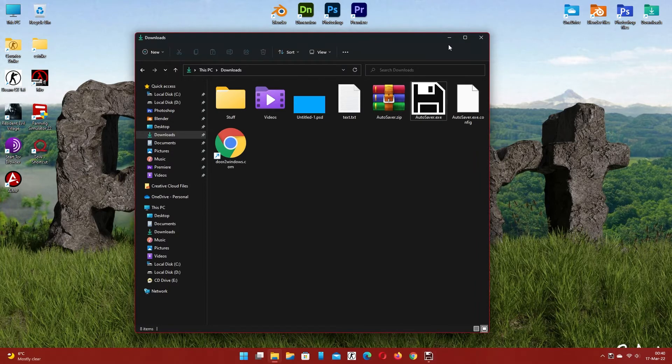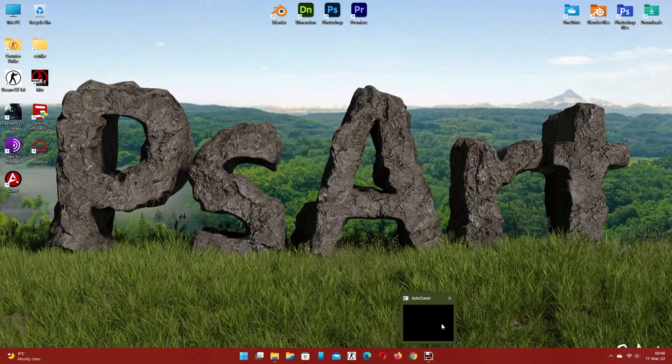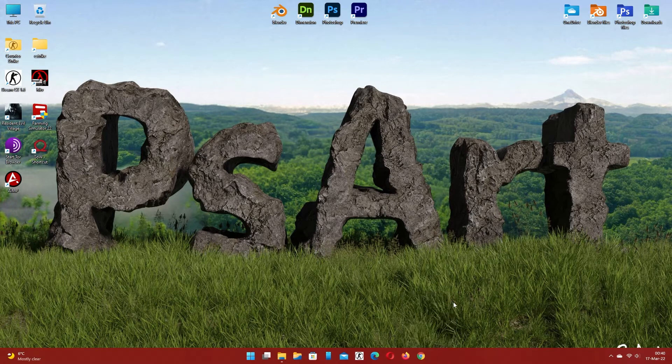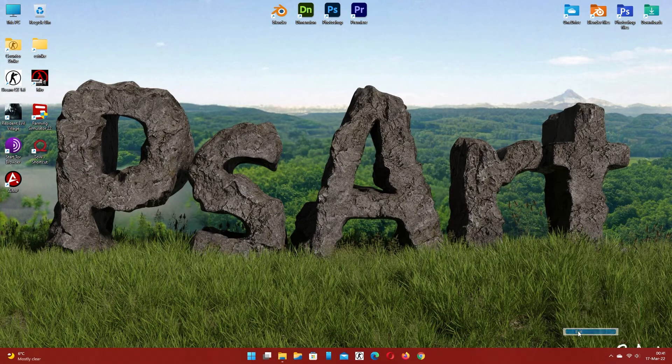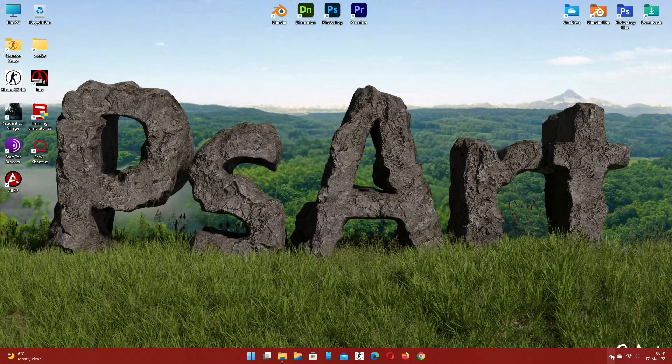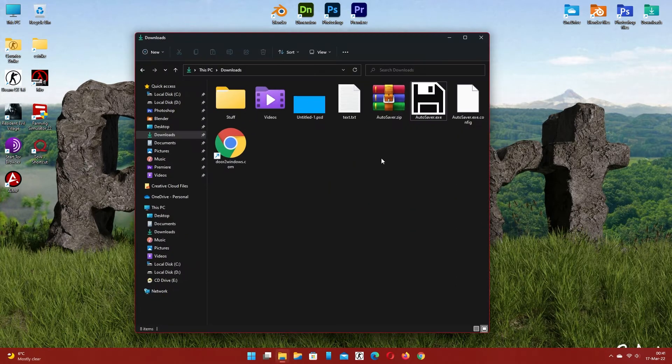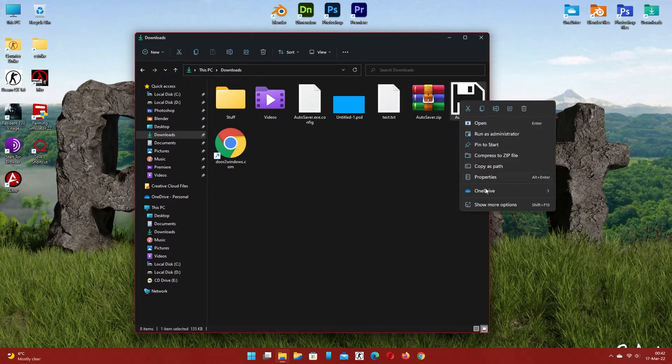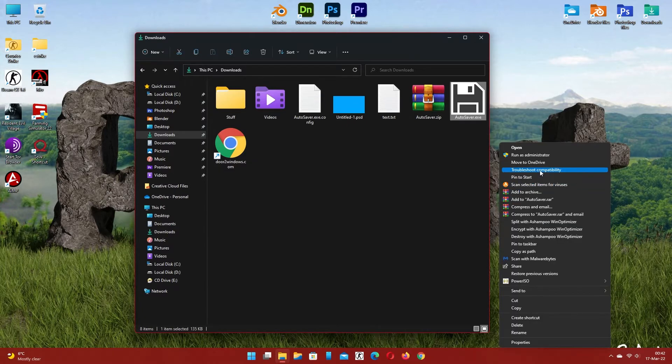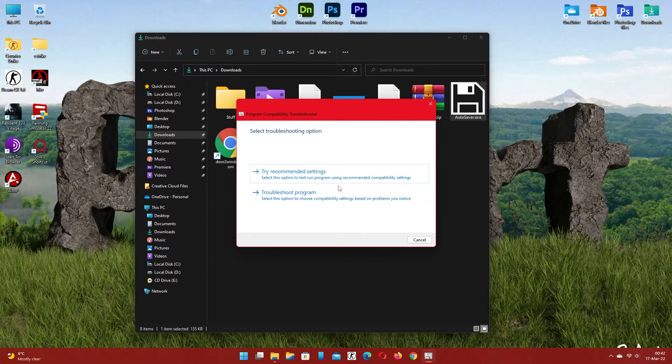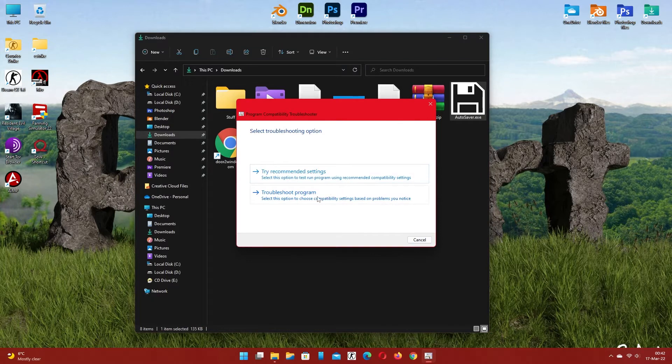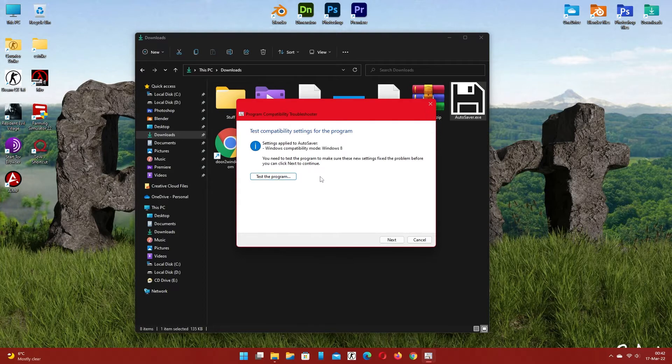Close the program. Run the troubleshooting. Select the recommended settings. Click on the test button.